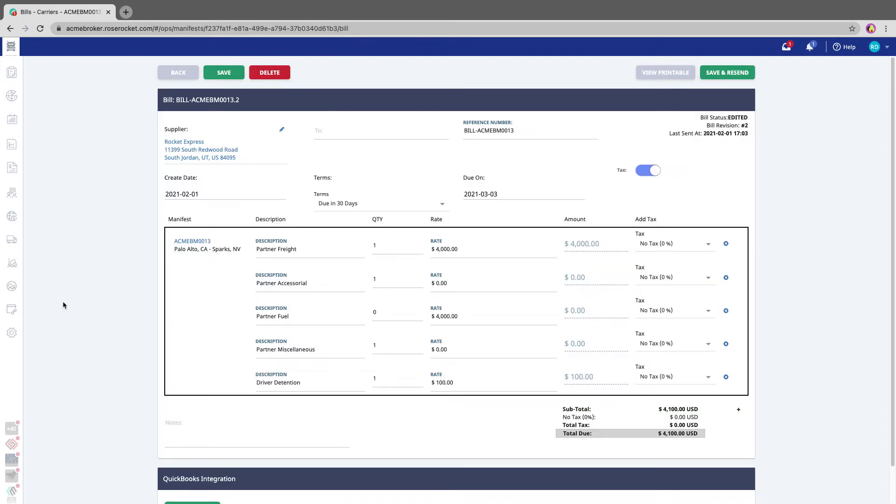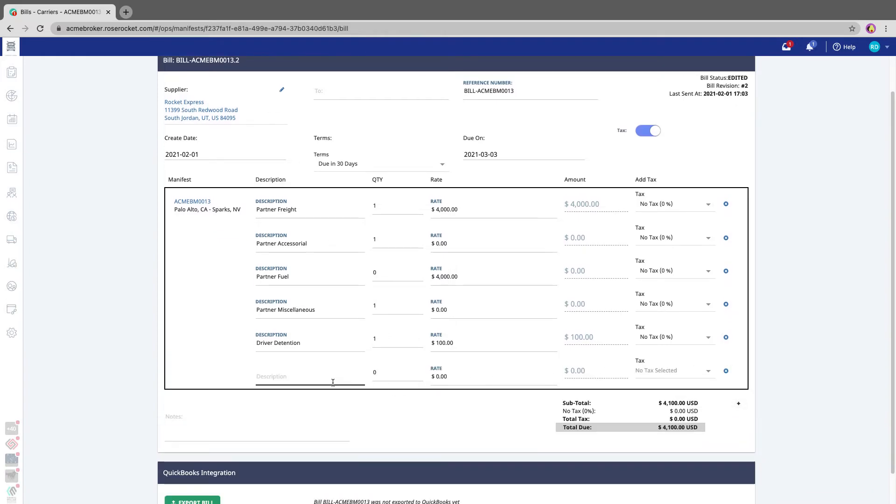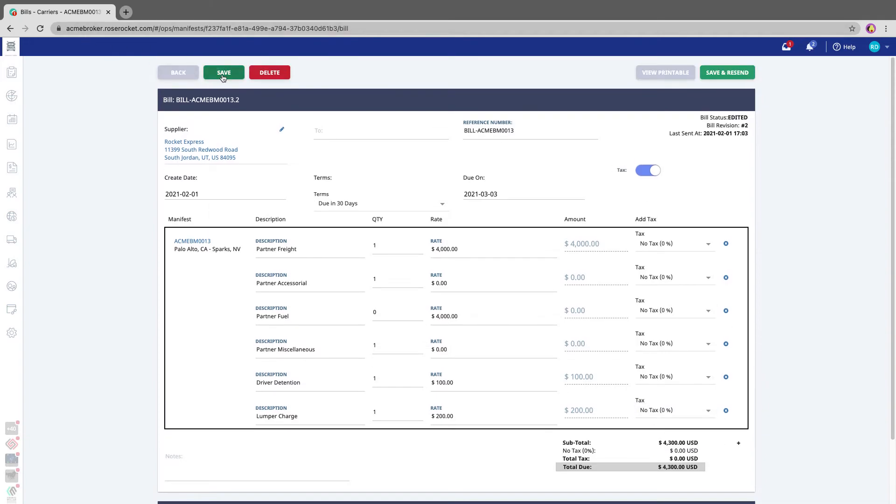This takes me to the bill details page where I'm able to add items. So let's say there was a lumper charge that I needed to add. I'm going to fill in the details, and then I'm going to click save.